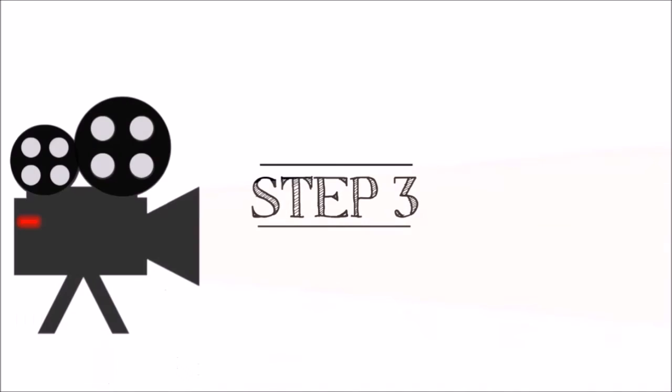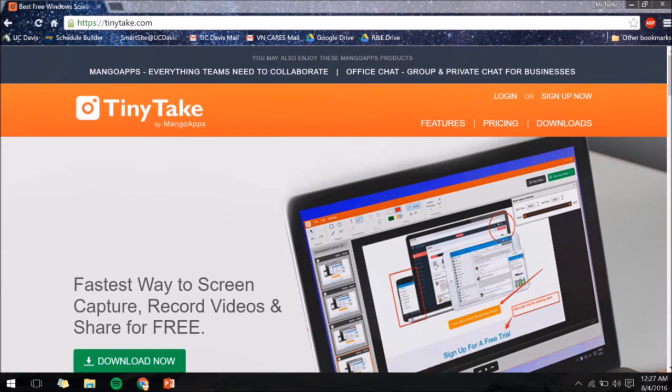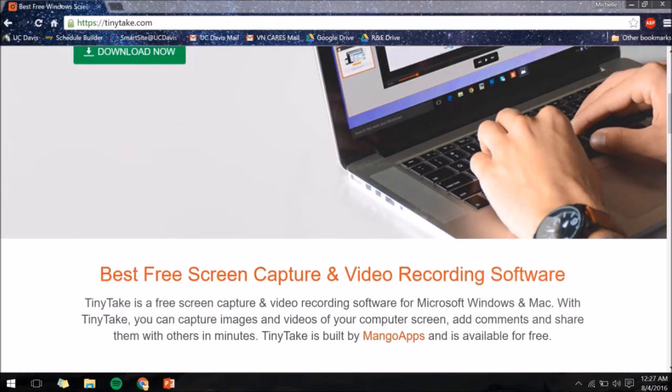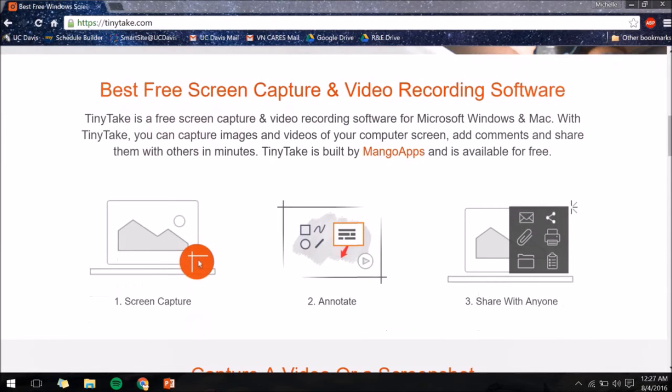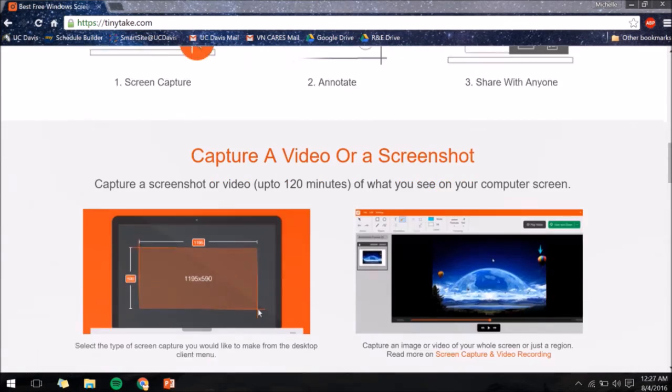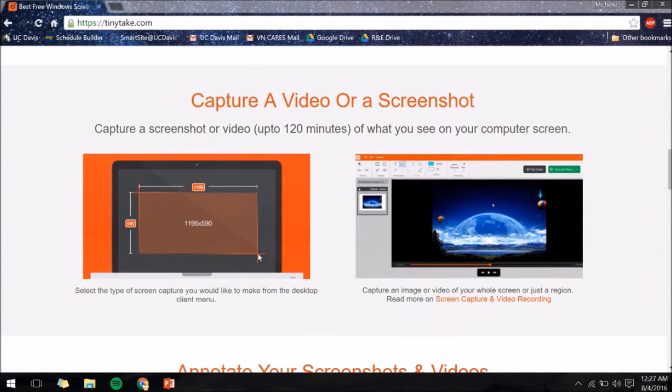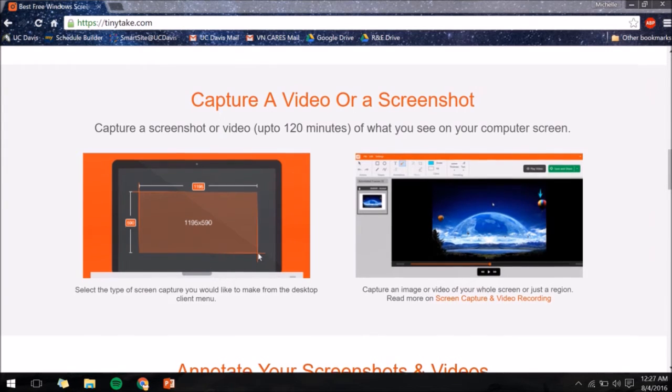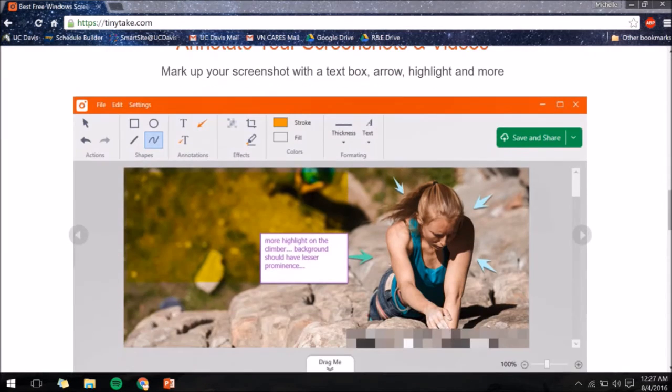Once you've finished your presentation, here comes the fun part. Recording. If you are a user without access to the OfficeMix application, there's no need to worry. Instead, download any screen recording app. A good place to start is the free application called Tiny Take.